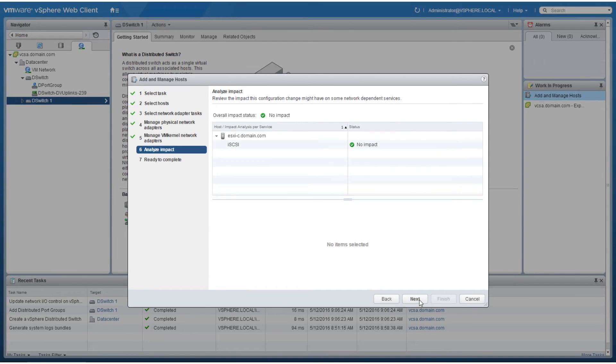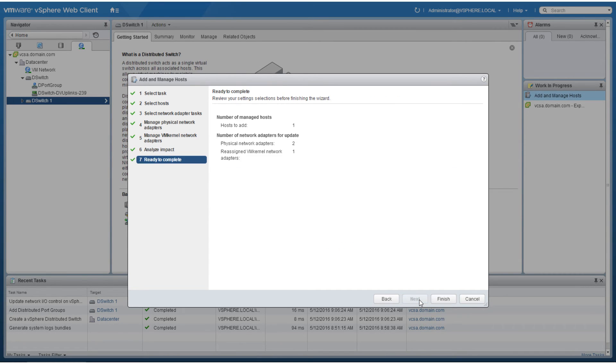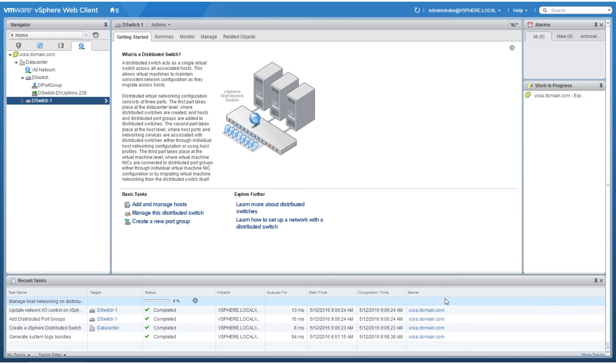Analyze any potential impacts that may result from the operation and if none are present, proceed through the wizard. Review the summary and click finish to add the hosts.